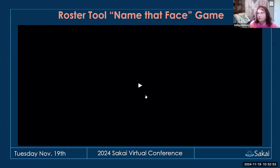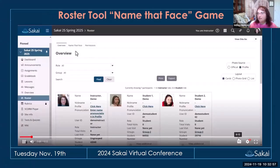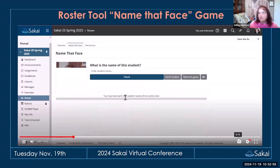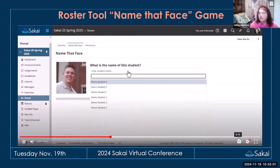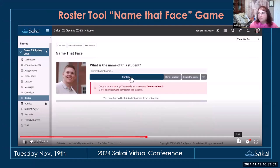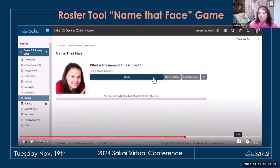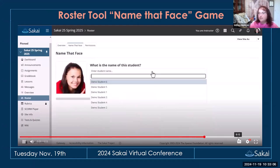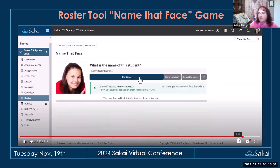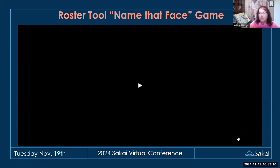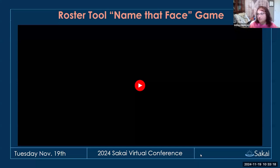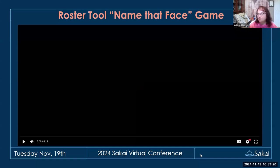There is a new Name That Face game in the roster tool. It allows you to quiz yourself on student names — you see profile photos and try to pick the name, and it tells you if you got it right or wrong. You can keep going until you learn the names of everyone in your class. Hopefully that will come in handy as a memory tool.